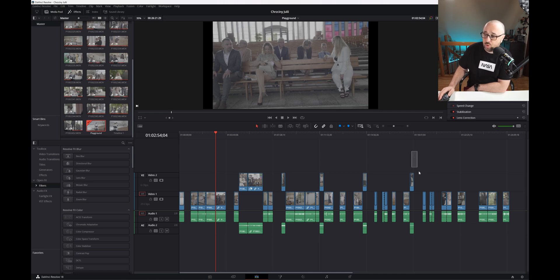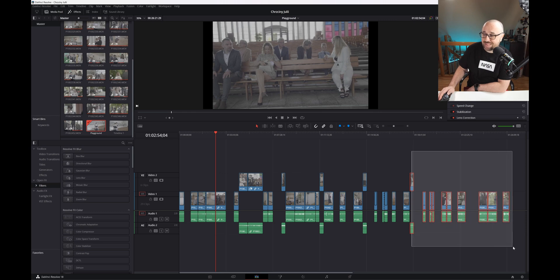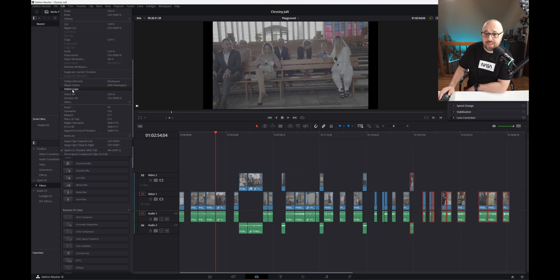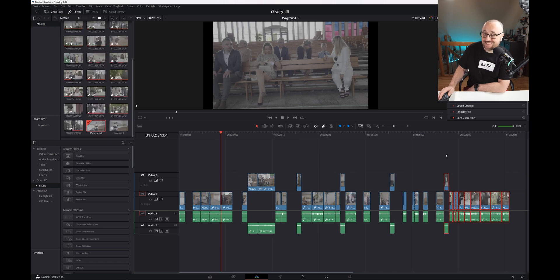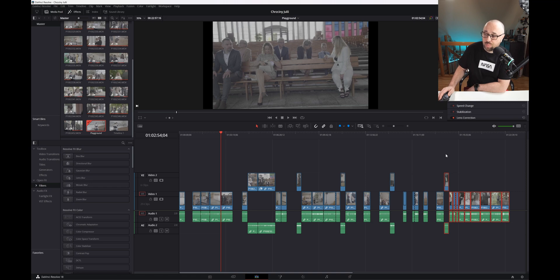To remove gaps between selected clips, select those clips, go to the edit menu and hit delete gaps. DaVinci Resolve did exactly what we wanted—it removed all the gaps between selected clips.